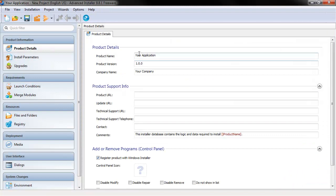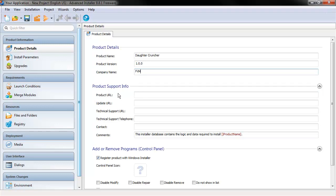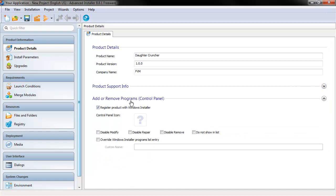So here, it's pretty simple what you do. You just give it a name, DaughterCruncher, and what your version is, company name. So I'll just put FVM. Then you can put URLs and so forth, some comments. This will actually show up in the Add Remove Programs right here, so you can put things in there if you want.